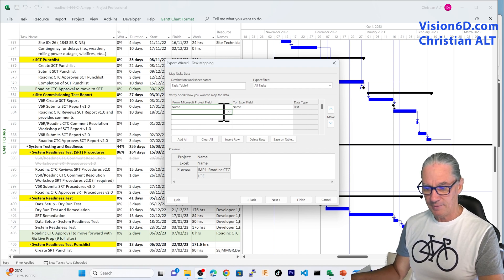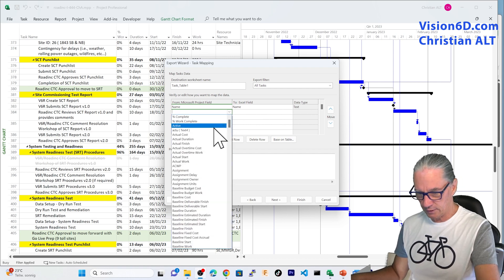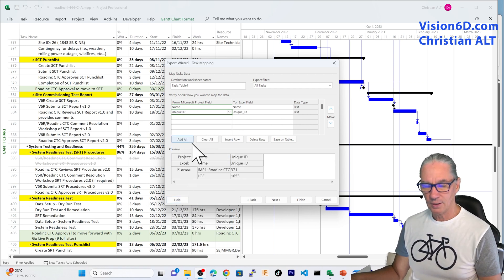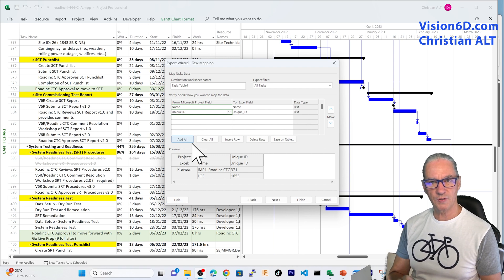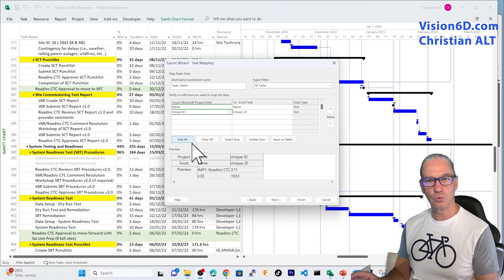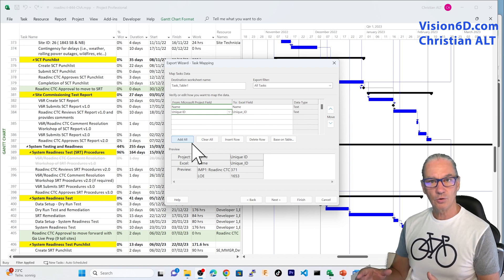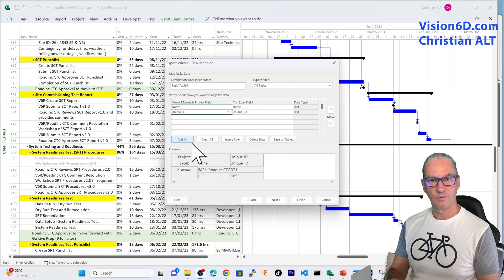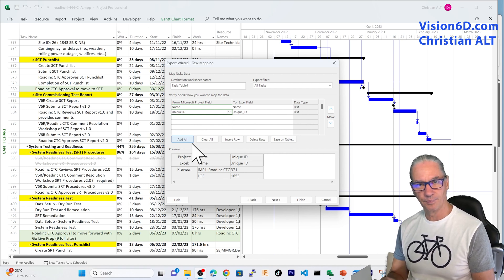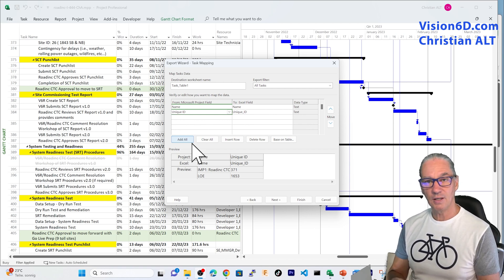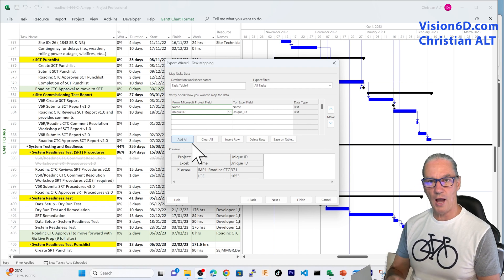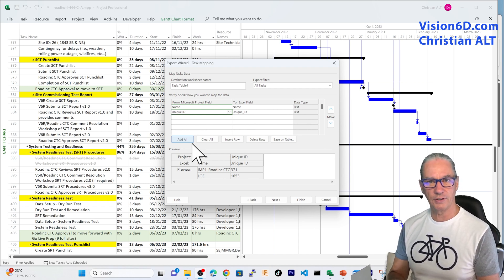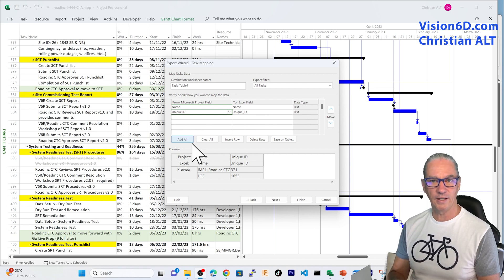An important point that I would like you to understand is what we call the unique ID. When you are transferring data between two systems, you must make sure that in the two systems, a task references the same activity. For this, MS Project is proposing you a unique ID. That unique ID, if you delete a task or you add new tasks, MS Project is making sure that that number is really unique in order to identify the task.